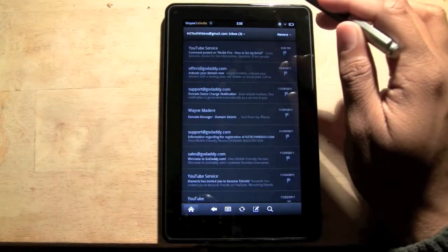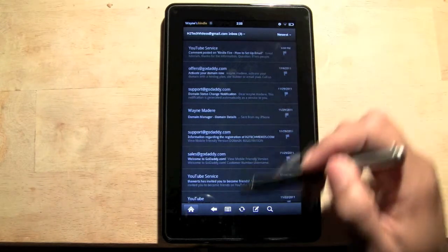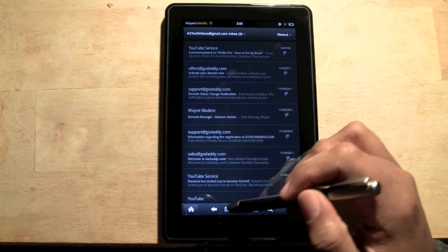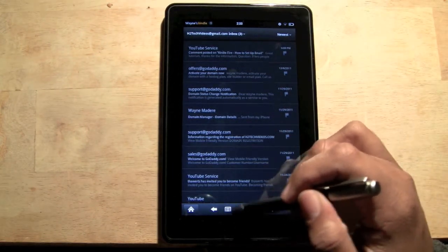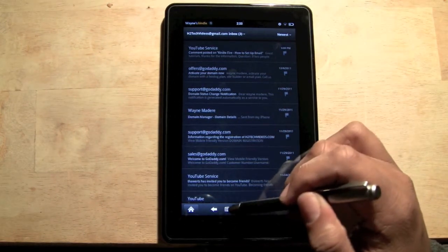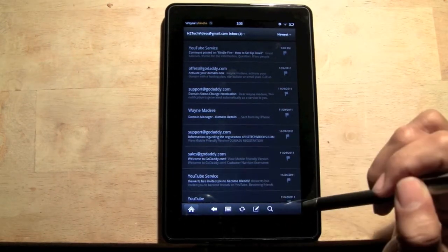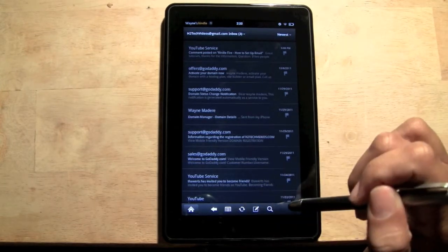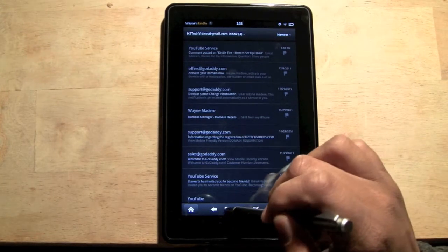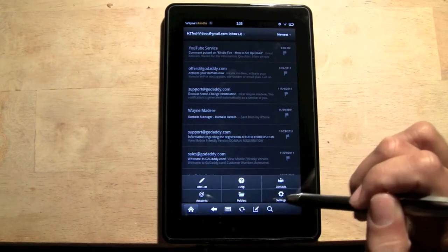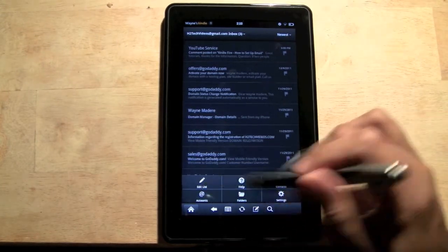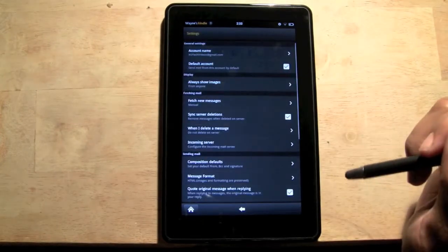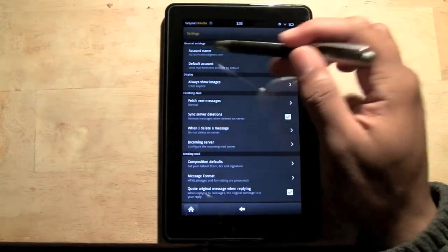And what you want to do is come down to the bottom and click on this little option right here. That's your menu. Third time to charm, here we go. Click on Settings.